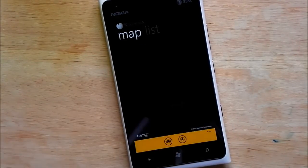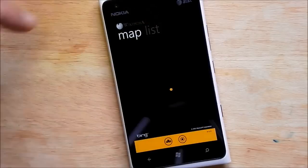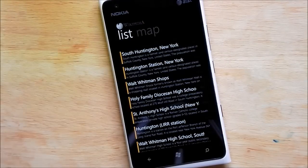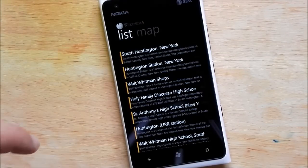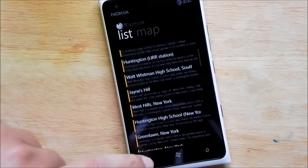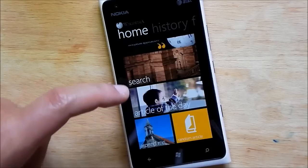So it brings up a map of where you are. We'll just head over to list. So of course I'm in Huntington here and it shows you a bunch of stuff around you which is kind of nice.